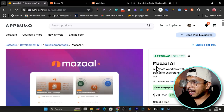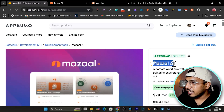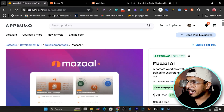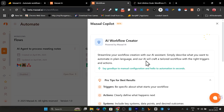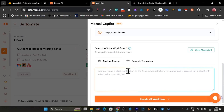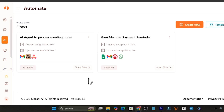In this video I'm going to talk about Mazel.ai — a tool you can use to create AI agents and custom workflow automation. What makes it stand out compared to Zapier or Make.com is its co-pilot feature, where you just give a prompt describing the kind of automation you want to create, add the information in the detail steps, and it builds the AI workflow automation for you.